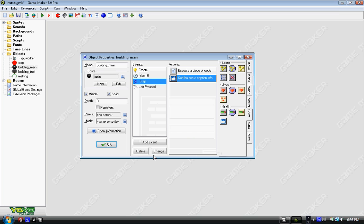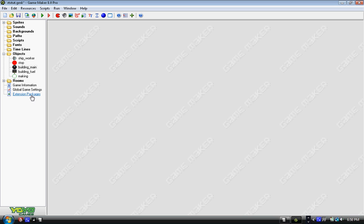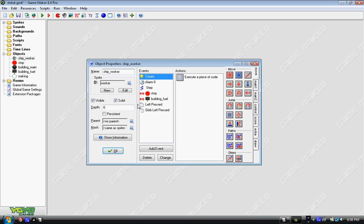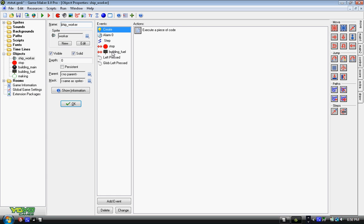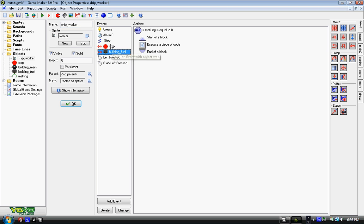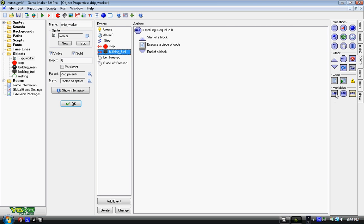And lastly we have ship_worker. Now with this, we need to add collision with fuel, and this is really important. We can't do this in code. You need to find the variable test variable and if working equals zero.